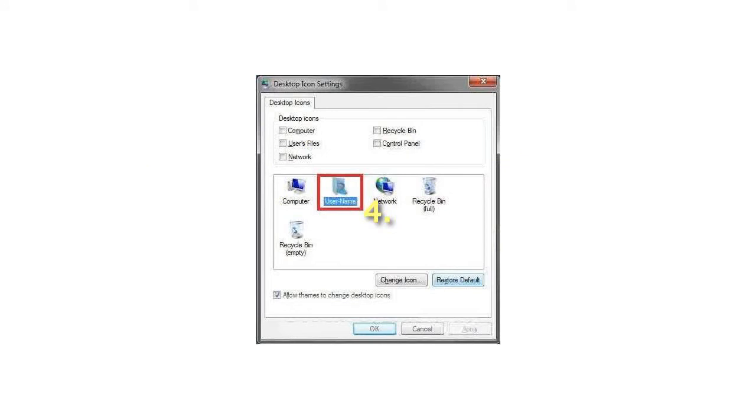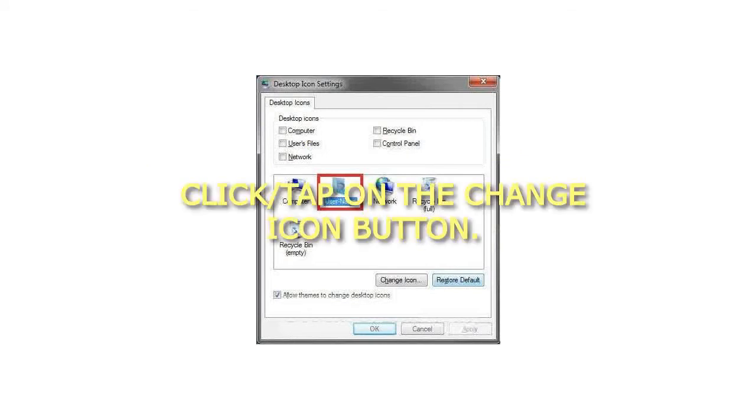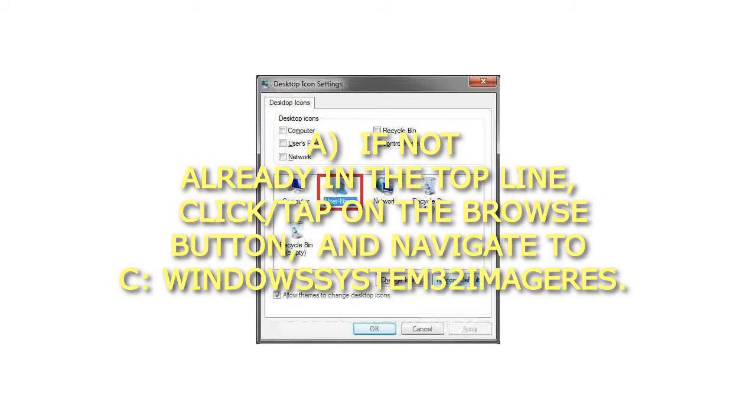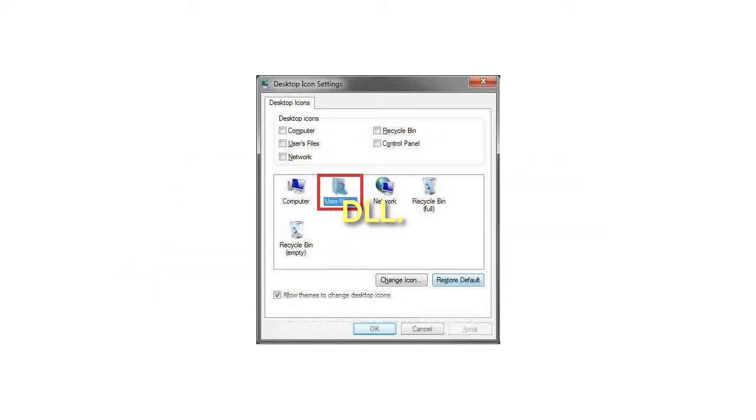Step 4: Click or tap on the Change Icon button. If not already in the top line, click or tap on the Browse button and navigate to C:\Windows\System32\imageres.dll.